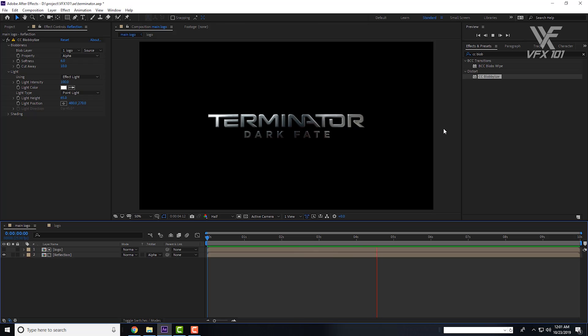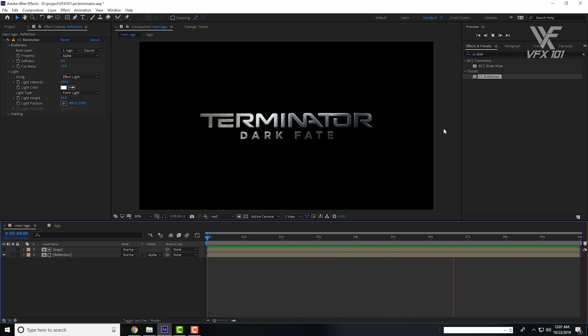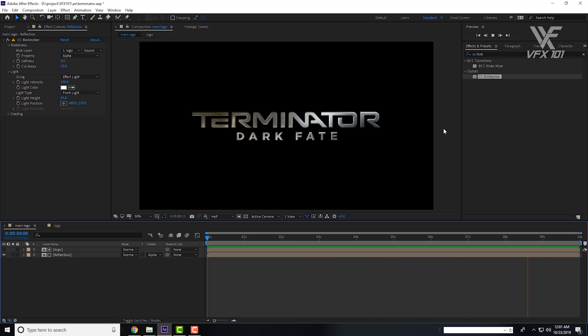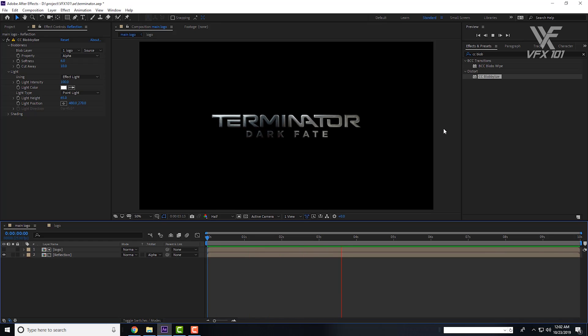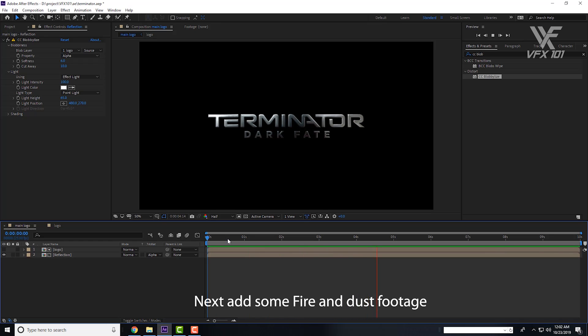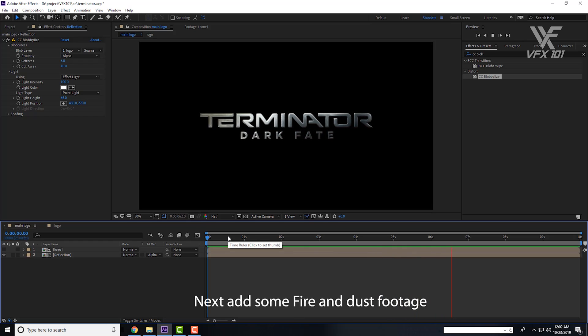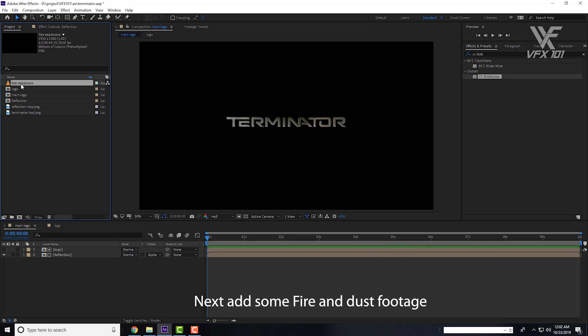Now we can add some visual effects, apply a Fire Explosion and some Dust effect. Adjust the duration here.